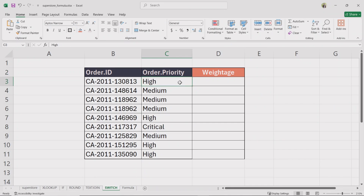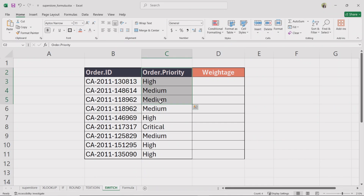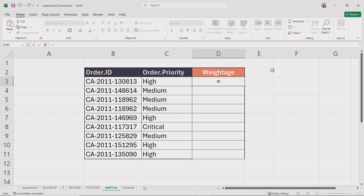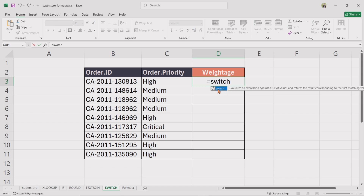Now let's see an example. We have two columns: Order ID and Order Priority. We will assign a weightage to each priority level using the switch function. Click on a blank cell where you want the weightage to appear, type equal, enter switch, and double click on the function. For expression, select the order priority value, then type a comma.